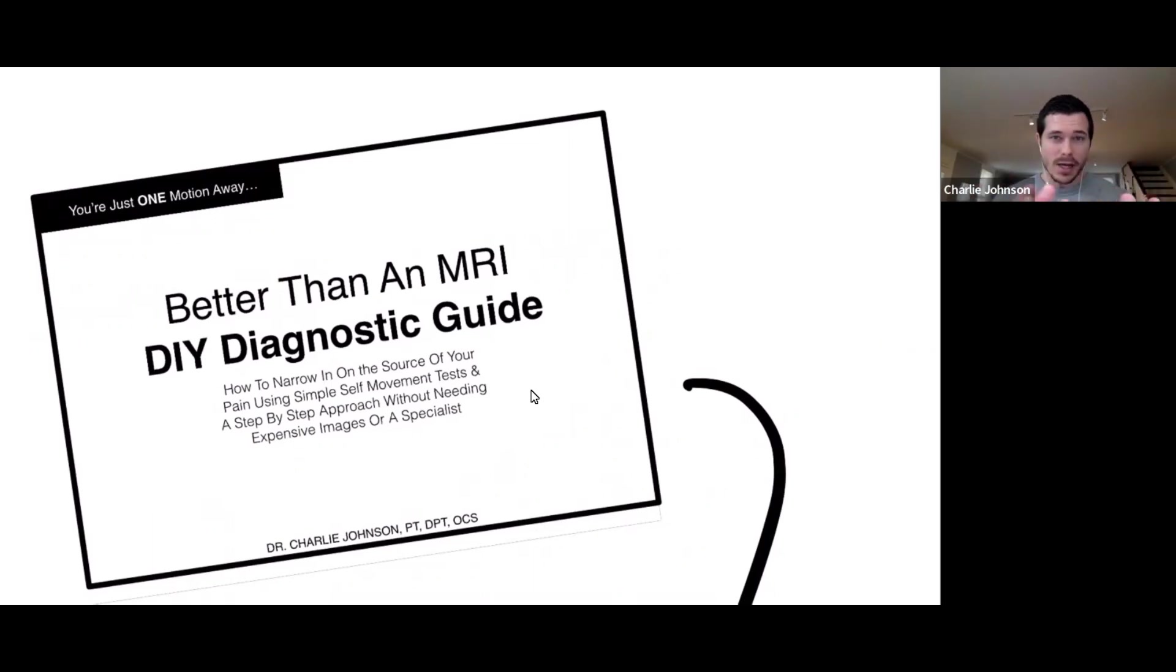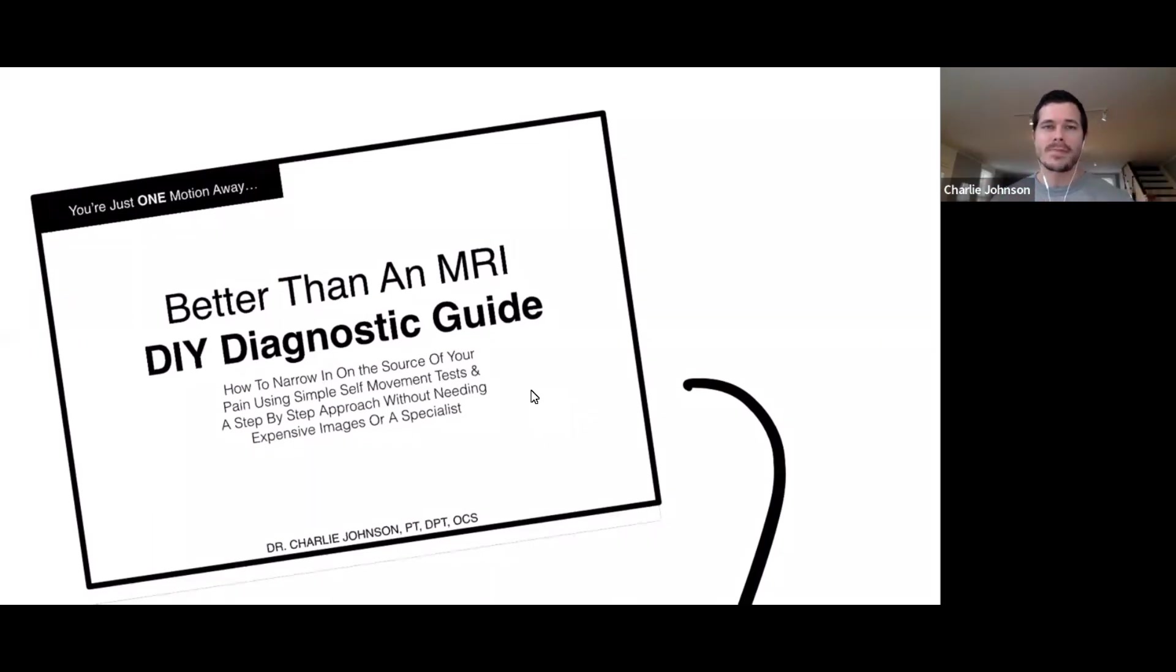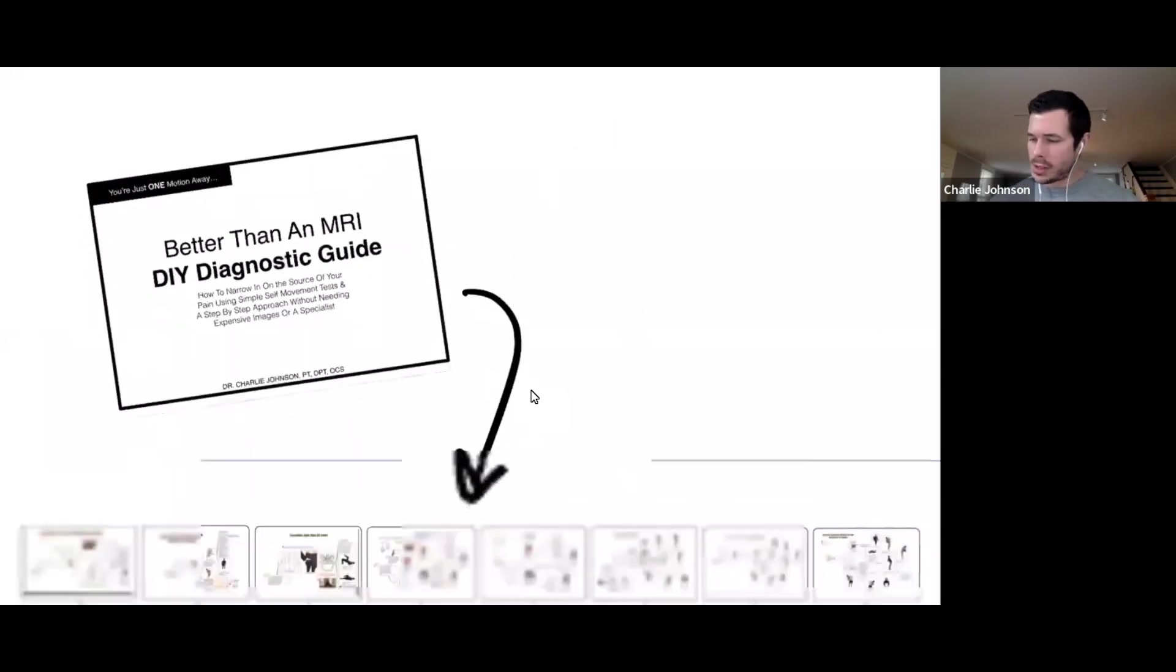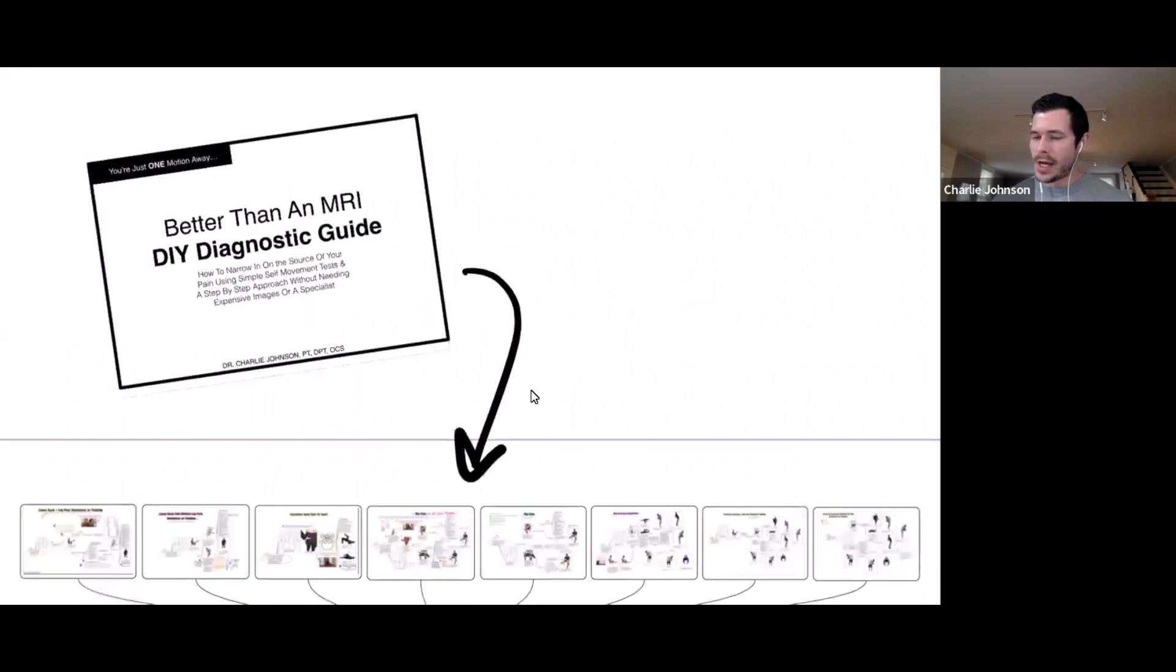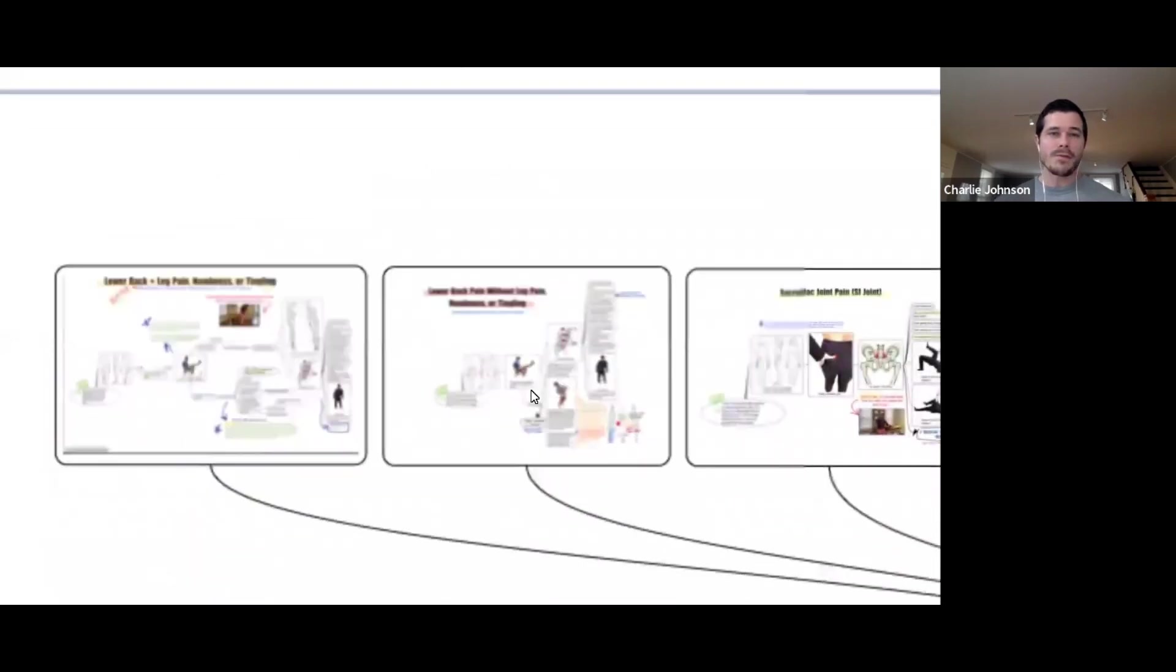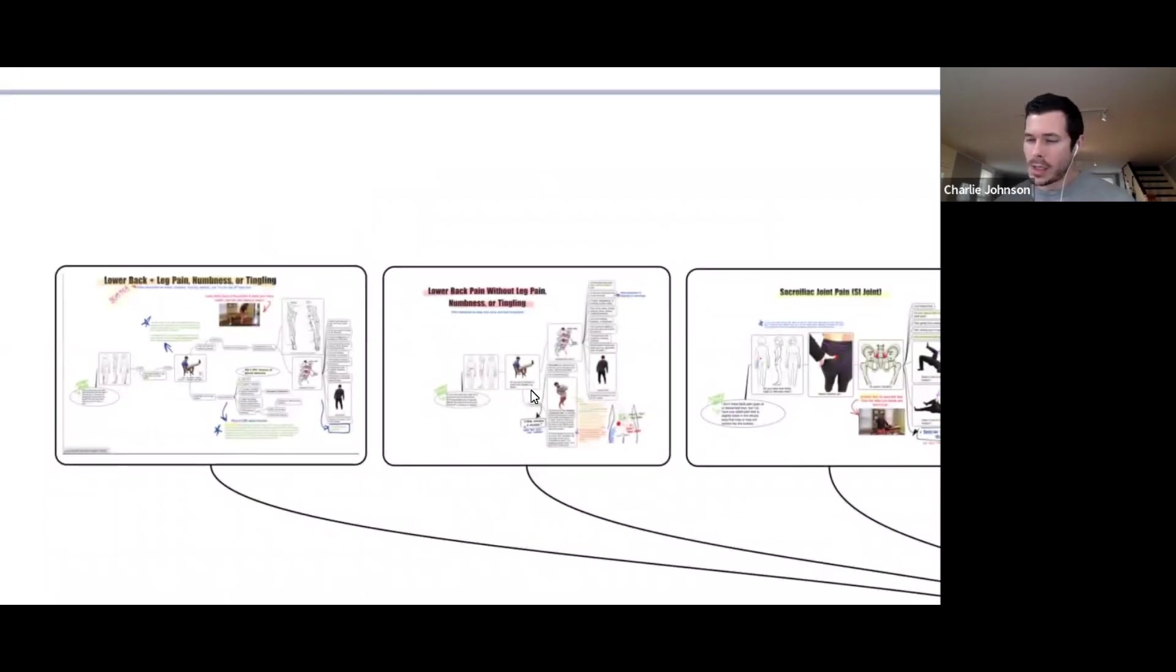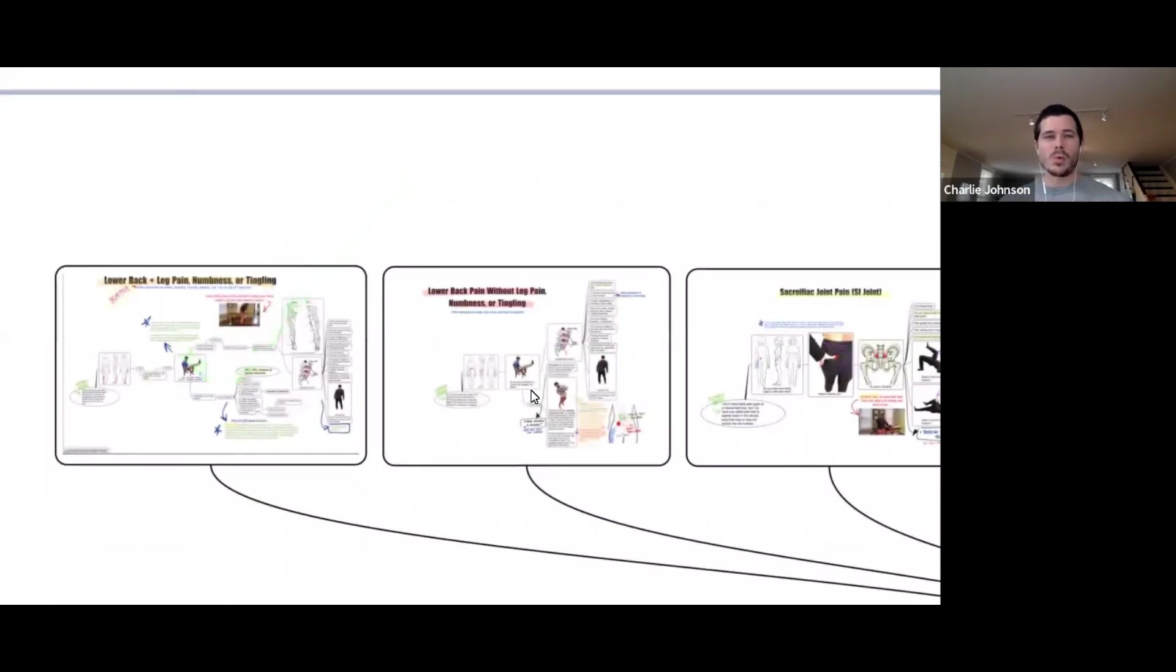Without needing x-rays, MRIs, and or paying a bunch to see a specialist, you can absolutely figure out what's most likely going on. I literally give you everything inside of this guide. Lots of stuff causes what people believe to be piriformis syndrome.